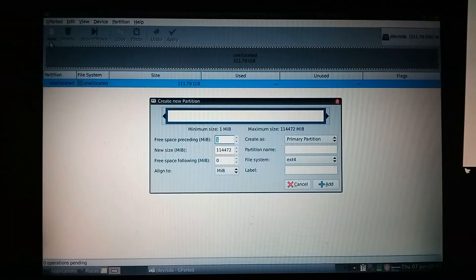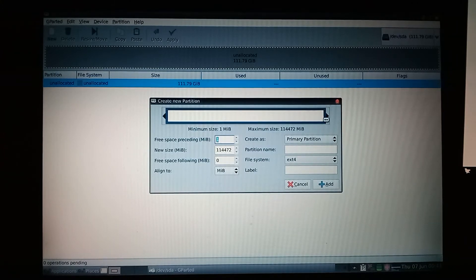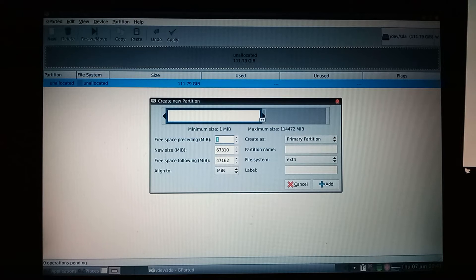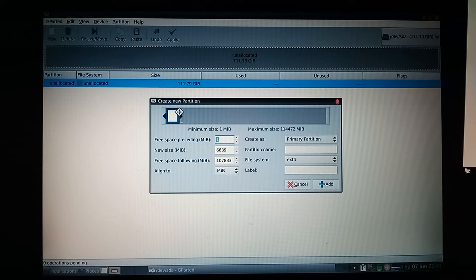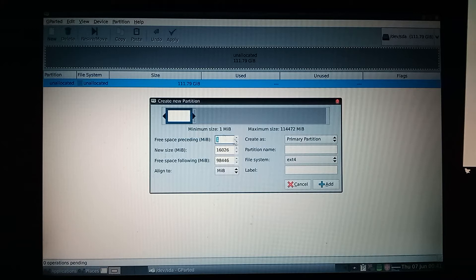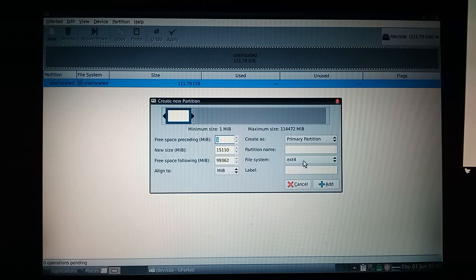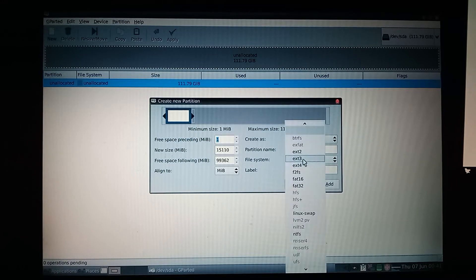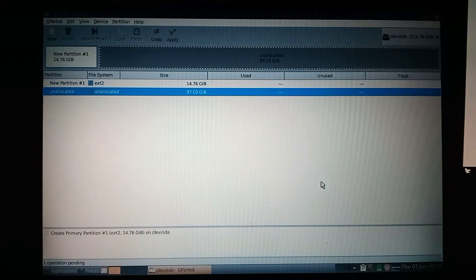We'll just go new, and we will make an ext2 partition about 15 gigabytes. A little bit less, and we'll set the file system to ext2. Alright, now we have 97 gigabytes left.